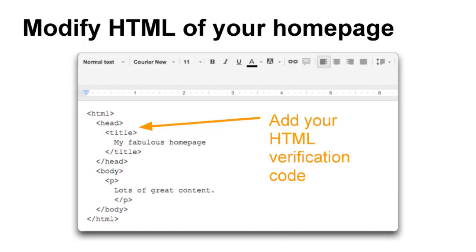Next, go into your HTML editor and open your site's home page. Your HTML editor might be in a nice graphical interface, or you might use a regular text editor. If using a graphical interface, make sure you're in the HTML view and can see the actual HTML code.